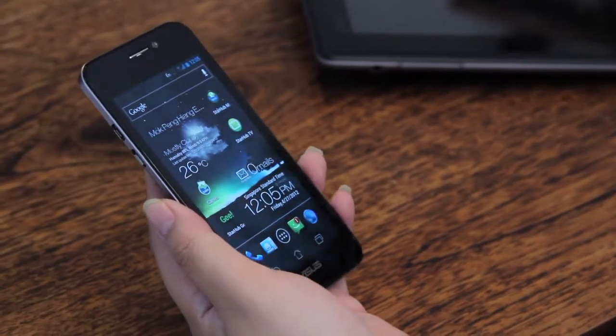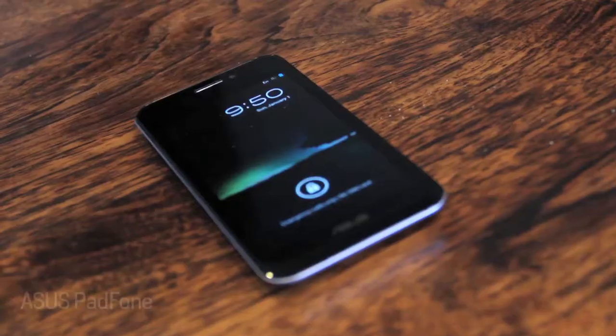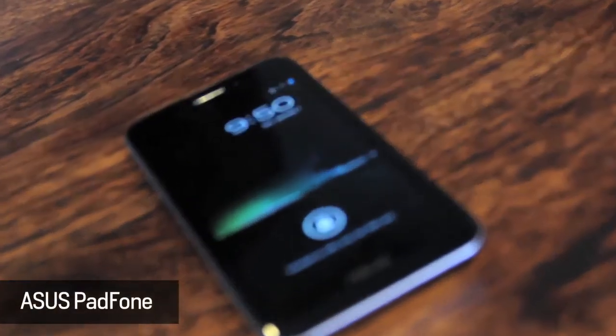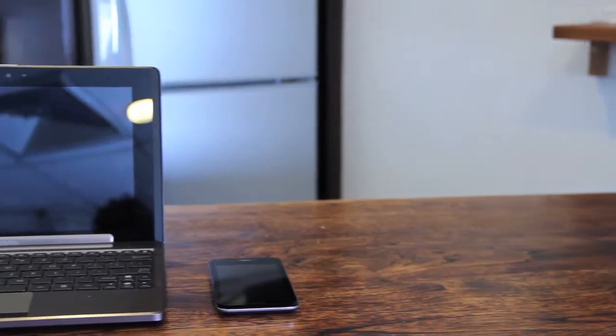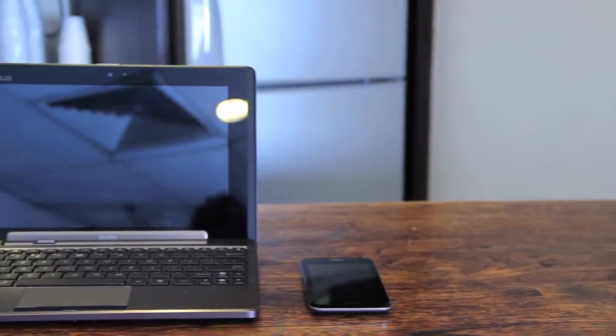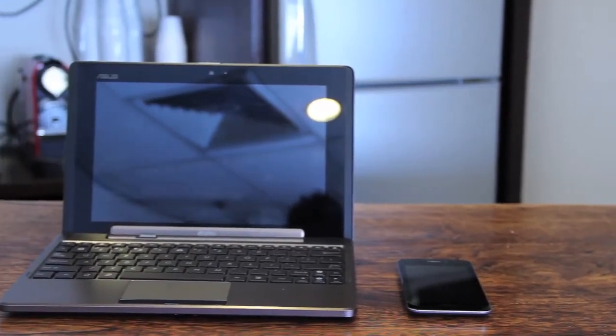Today we'll be introducing ASUS's latest gadget, the Padfone and its accompanying accessories, the Padfone Station and the Station Dock.